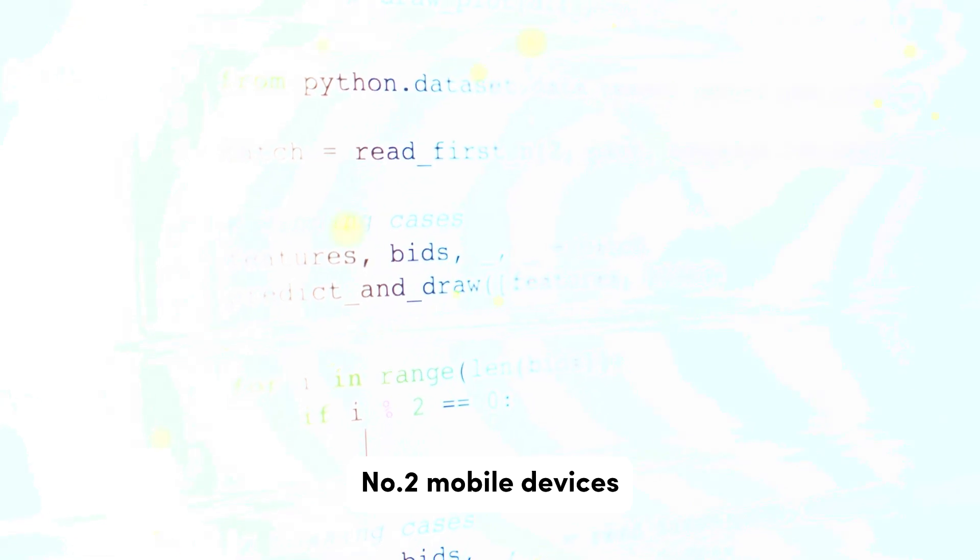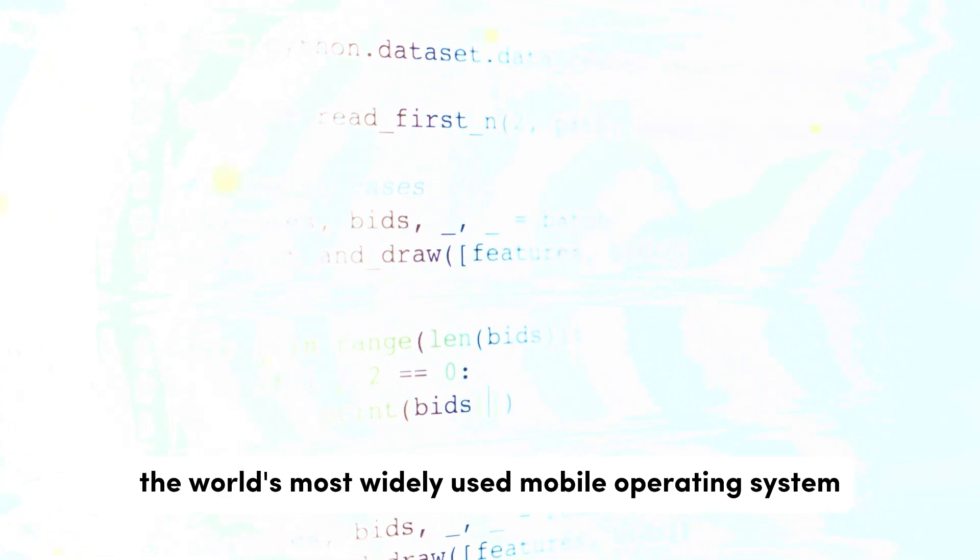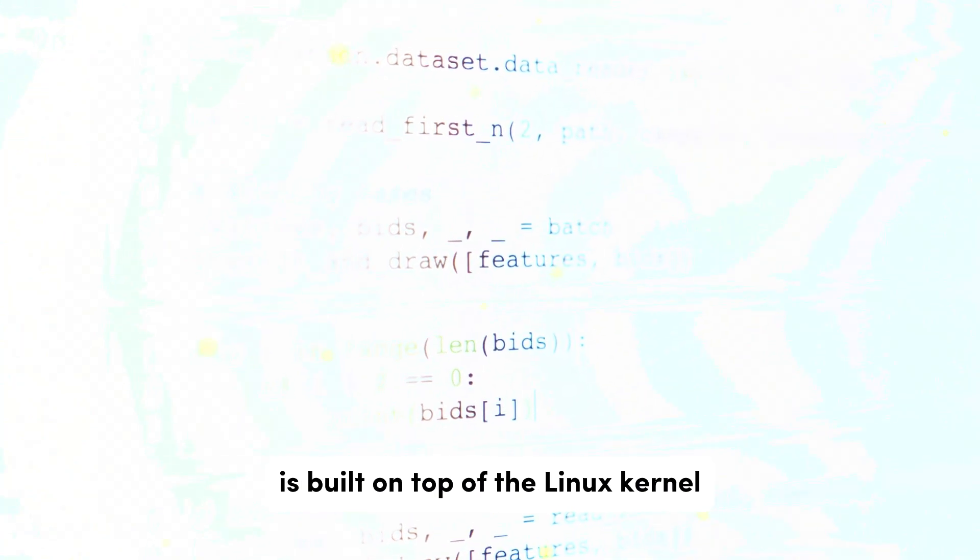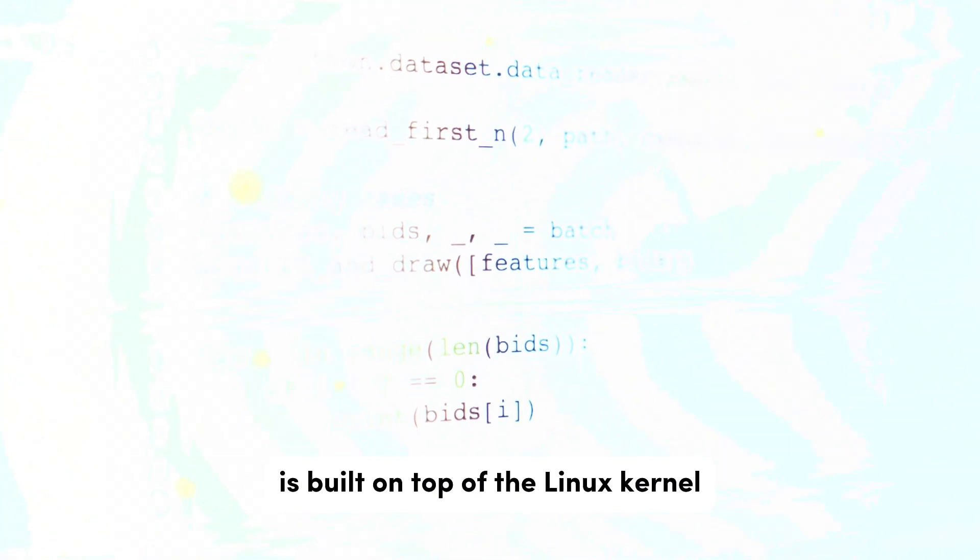Number two: Mobile Devices. Android, the world's most widely used mobile operating system, is built on top of the Linux kernel.